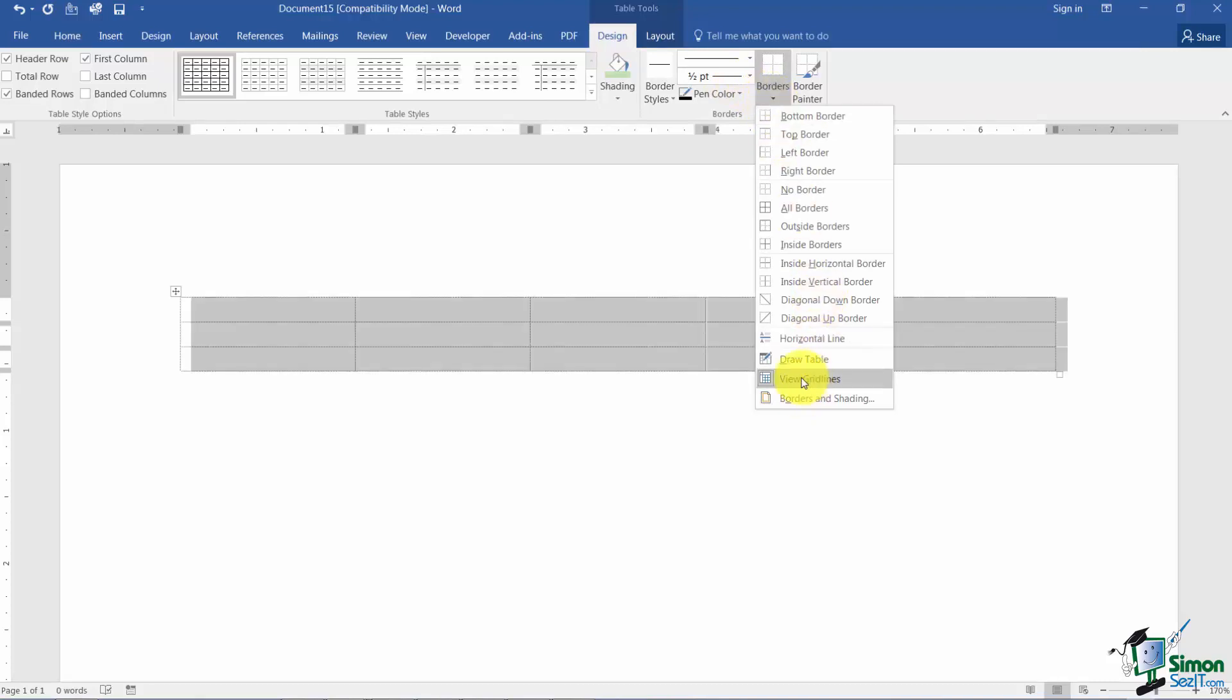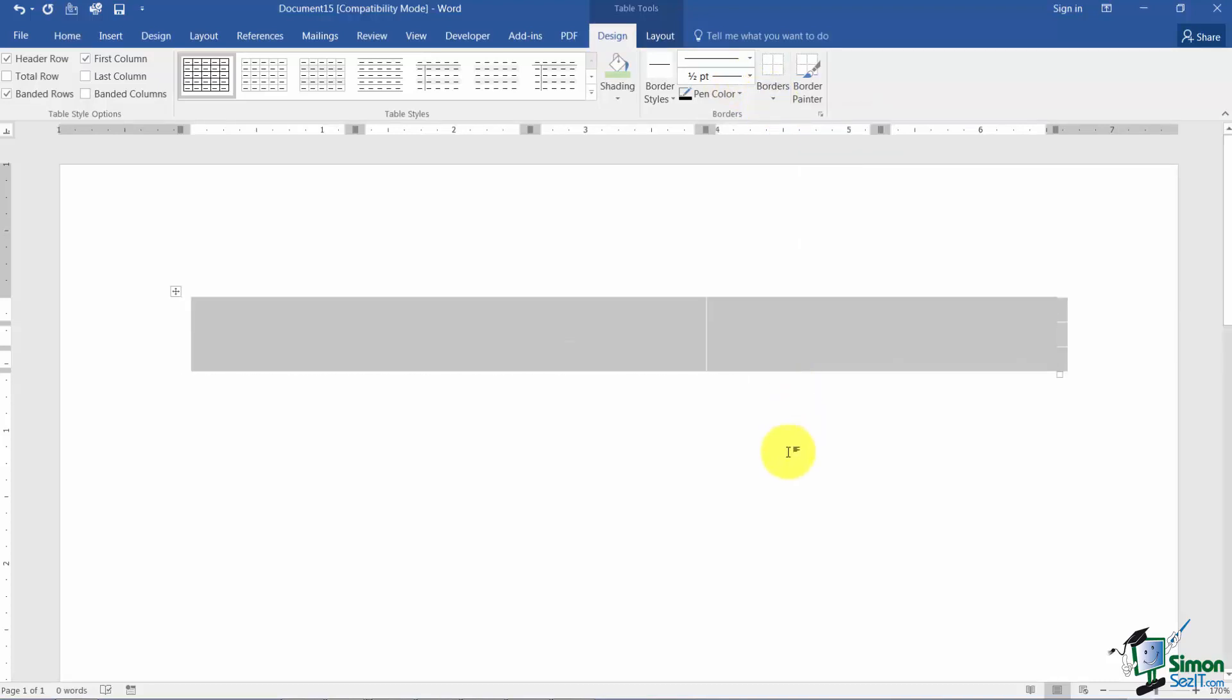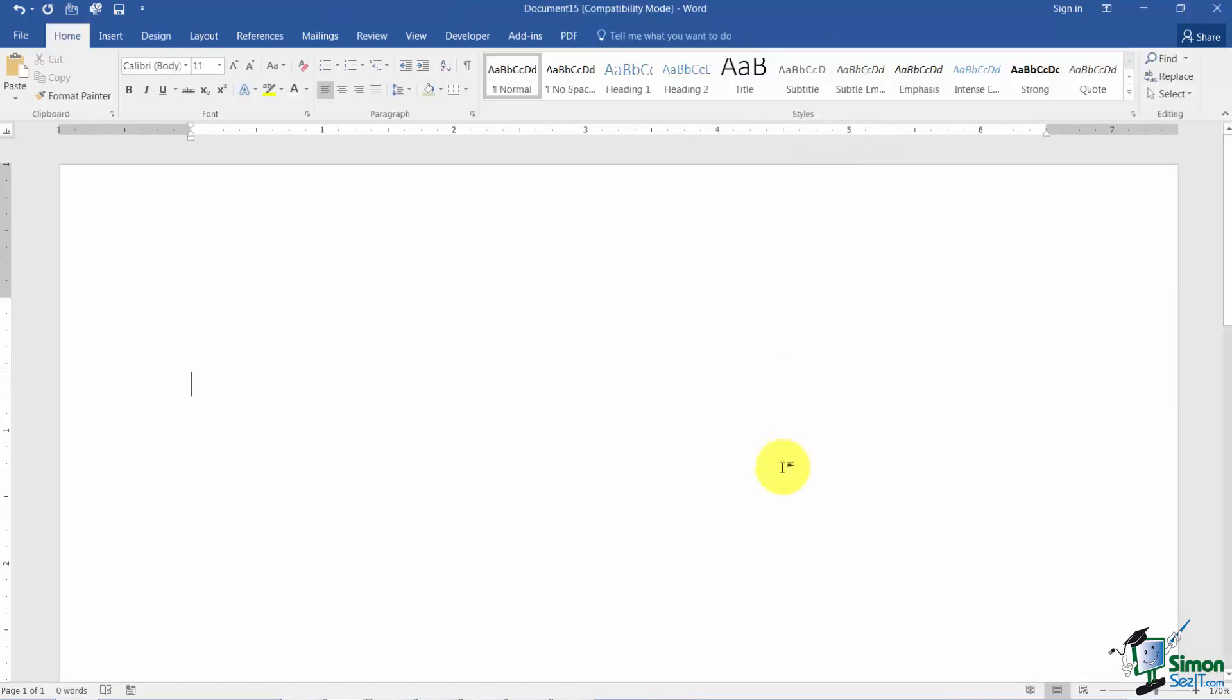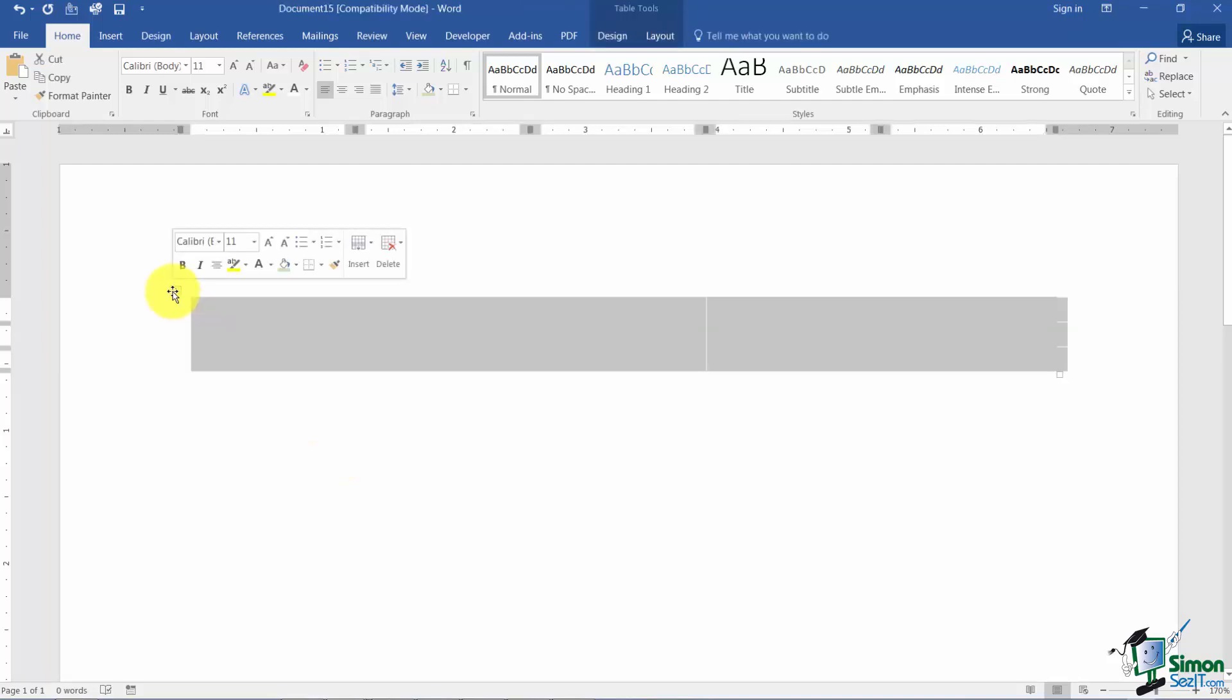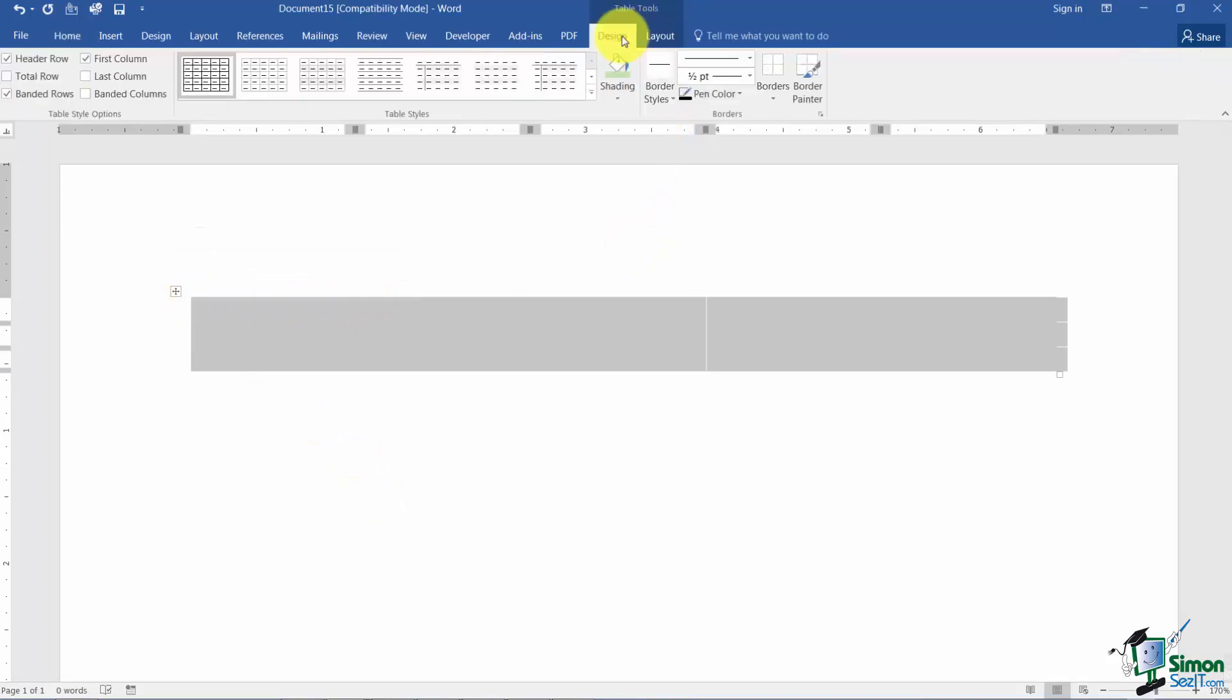See how it says view grid lines here? Well if I click on that now they're off. Now it looks like there's nothing there but the table is still there. Your cells still work the same way. It just really would look like nice neat columns of information versus a table. I'll go ahead and put these back on.